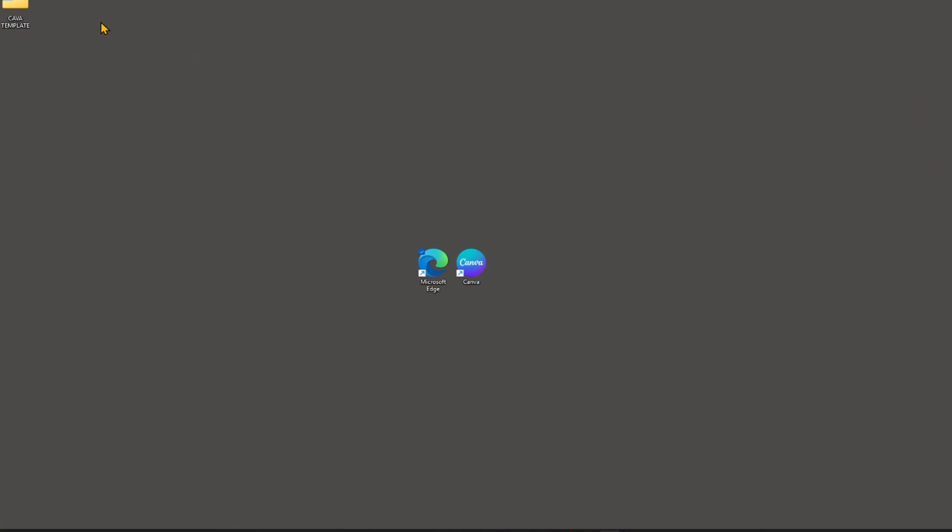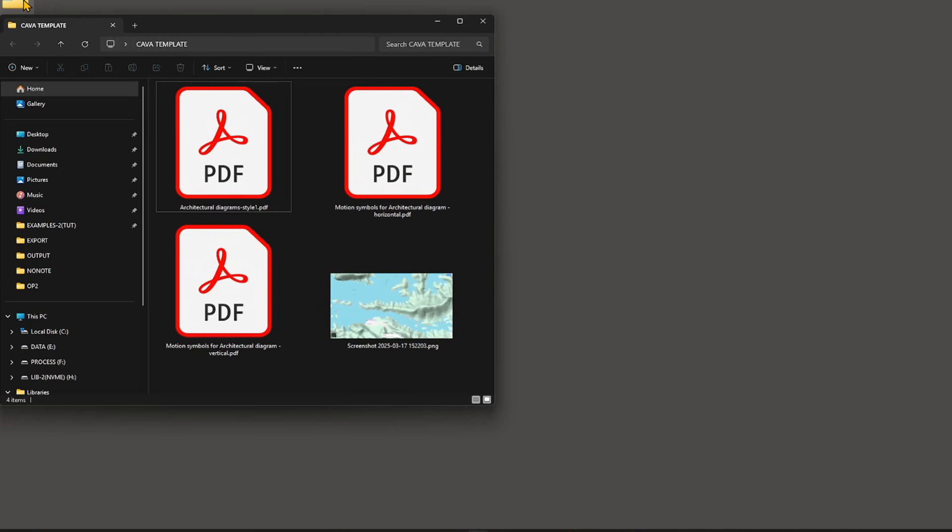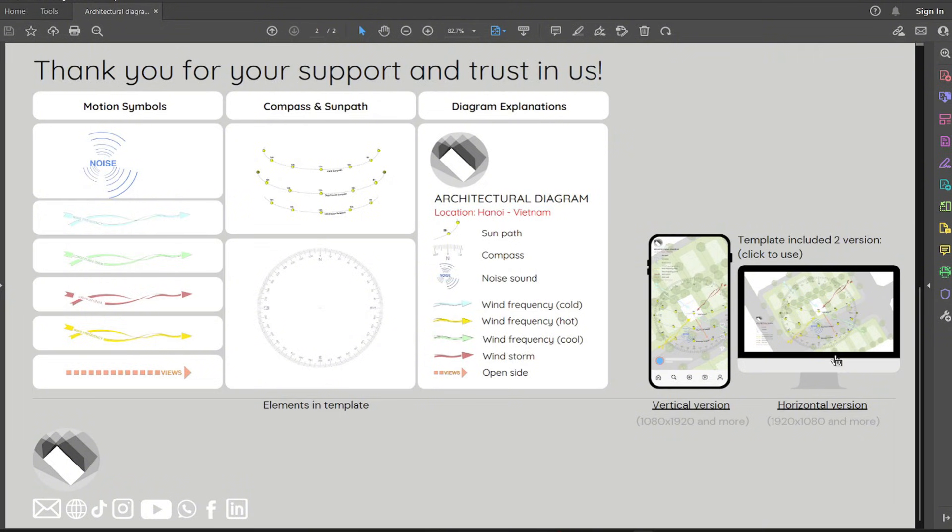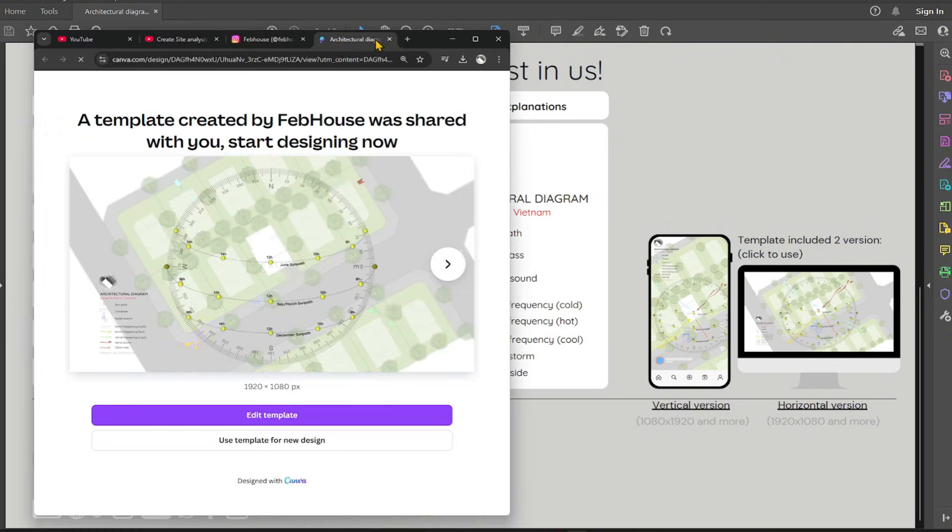Open the Canva template, please download it in my bio or in the description. Select horizontal version.